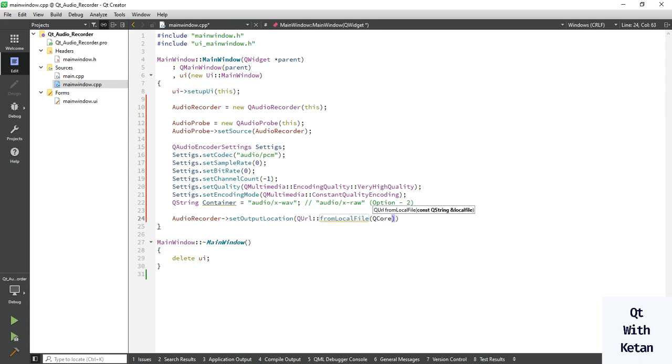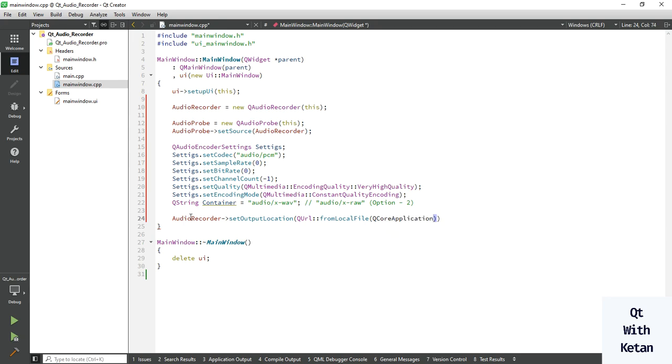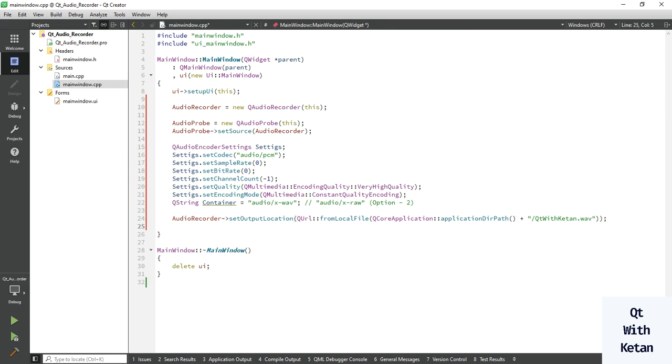Let me pass or set the path. Write your filename. Let me write it qt with ketan.wav. Okay.